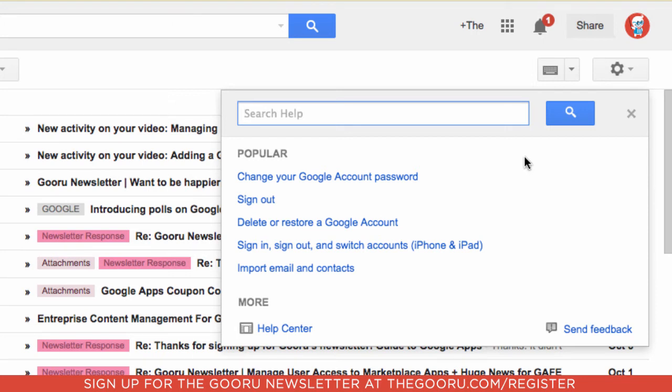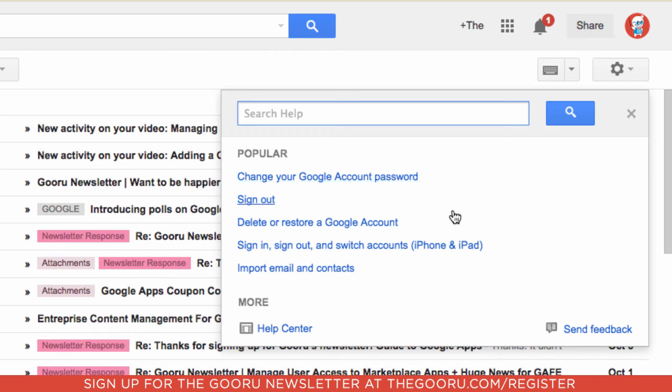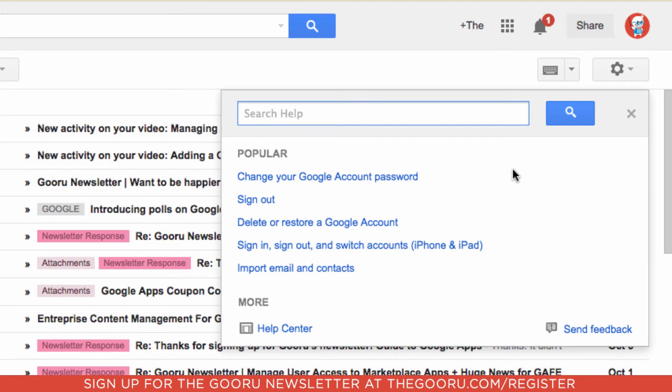You can see that I'm inside of Gmail, so there are a few popular articles listed here like how to change your Google password, signing out, delete or restore a Google account. And this is actually available across Google's apps in the same place. So if you're not a Google Apps administrator, this is a great resource for looking into common and popular issues that you may run into in Google Apps.